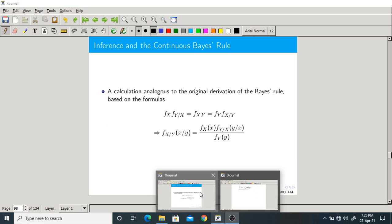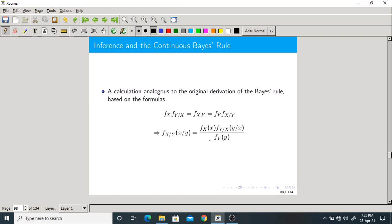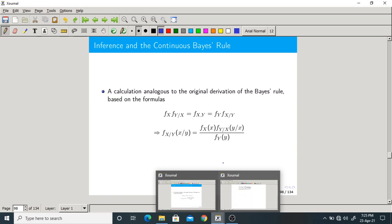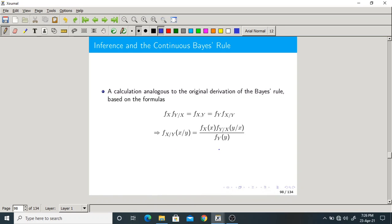Good morning one and all. Let us start today's class with a new topic: inference and the continuous Bayes rule. We have already studied the Bayes rule in the last classes, and today we will study this Bayes rule in the case of continuous random variables.